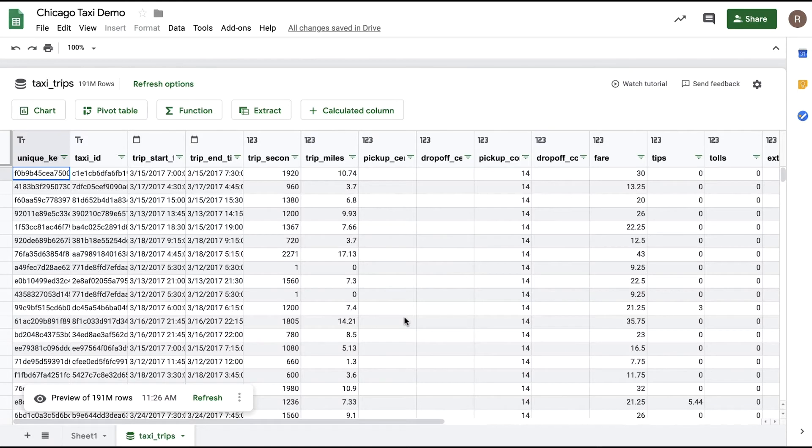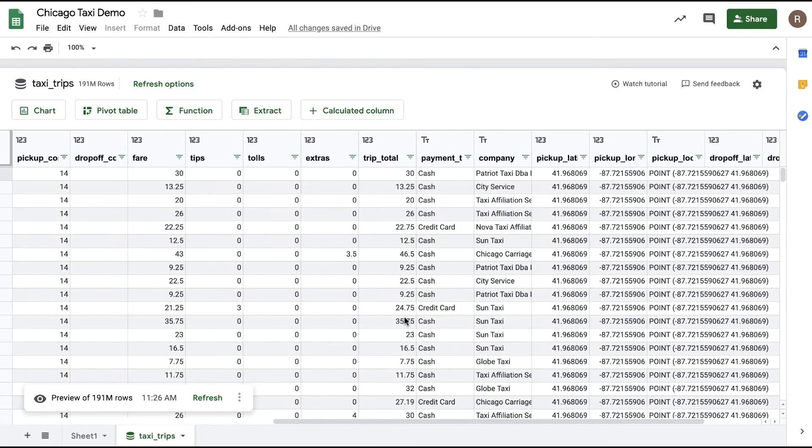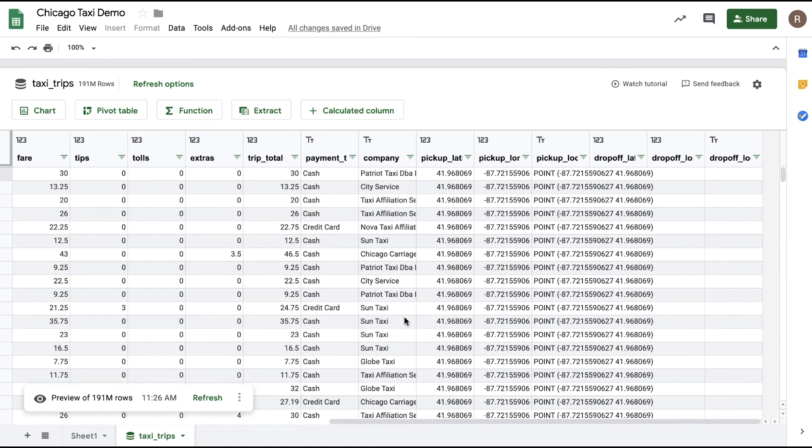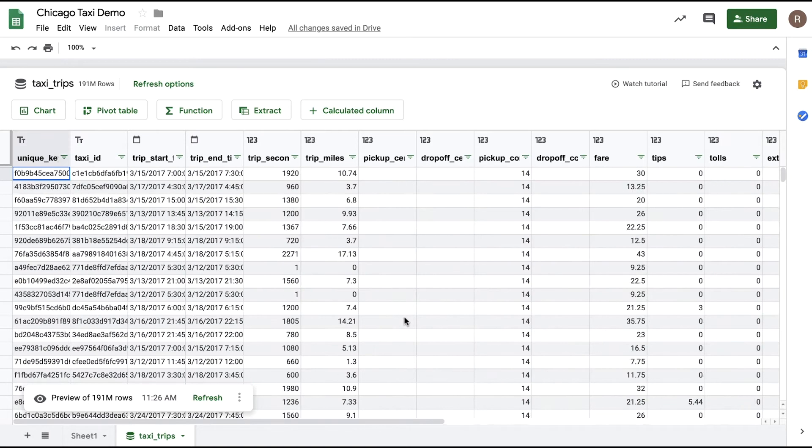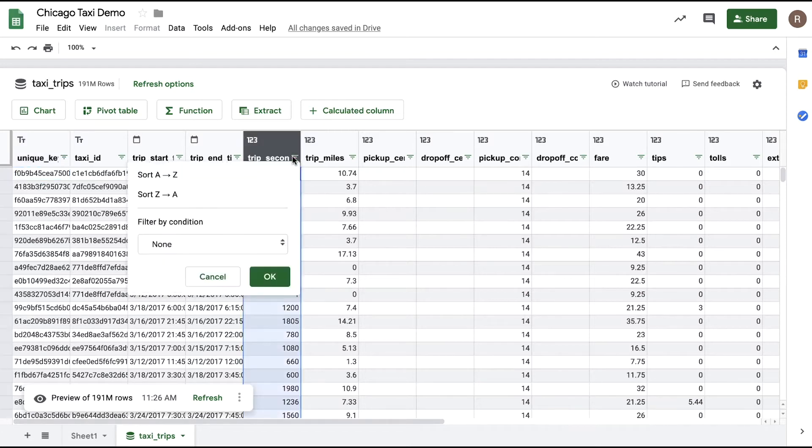I can scroll over and see all the columns and sample data in the data set. I can filter and sort this preview as well in order to explore the data set and understand more about what's in this table.